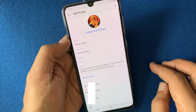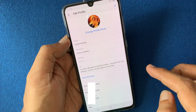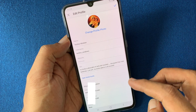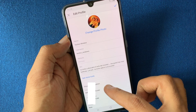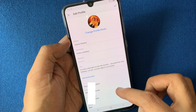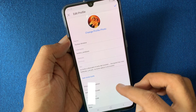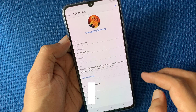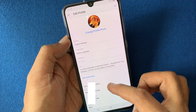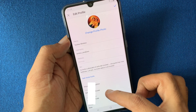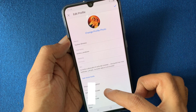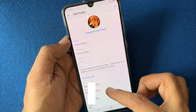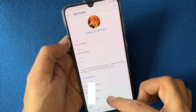Find the Private Information section to see your email address and phone number. Before deleting your email address, you have to add a phone number. Without a phone number, you can't delete your email address.